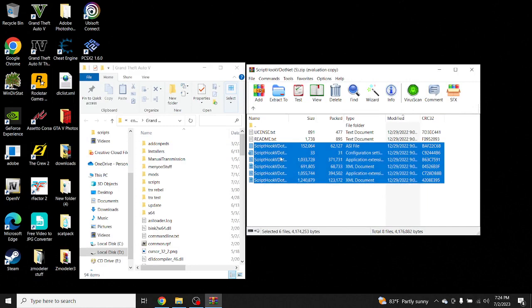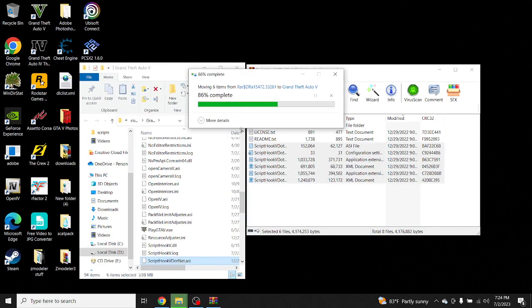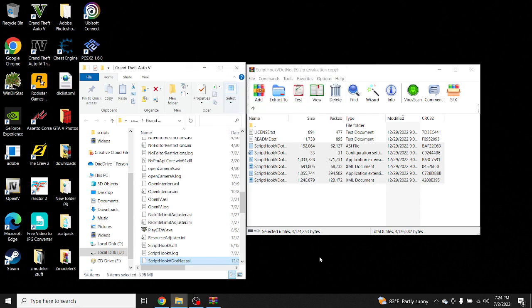Drag these six files into your GTA 5 directory, and that's it! If this tutorial helped you guys, please leave a like on this video and subscribe to my channel because there'll be more tutorials to come. Until my next video, I'll see you guys, peace!